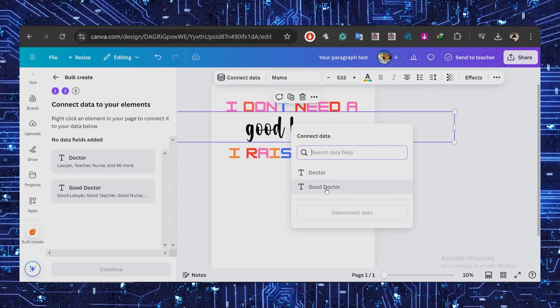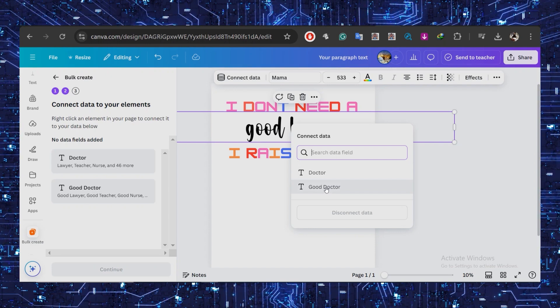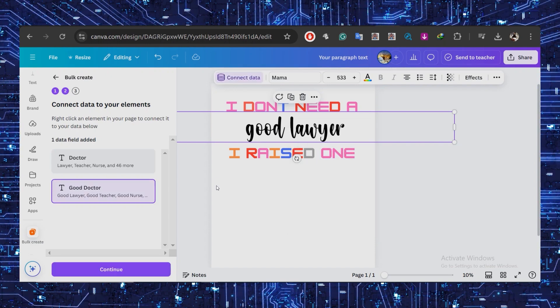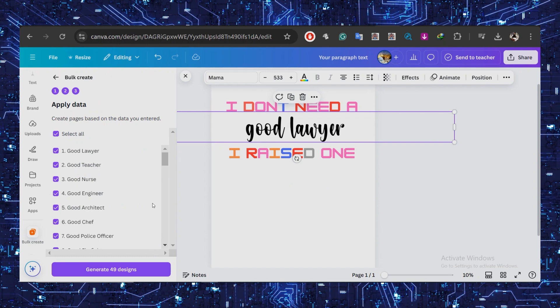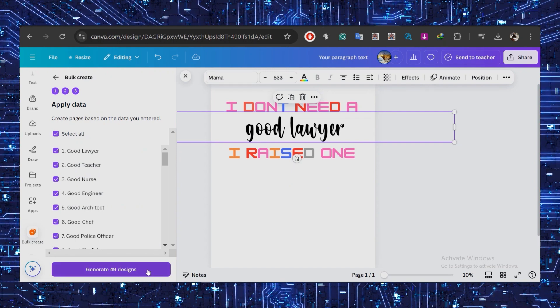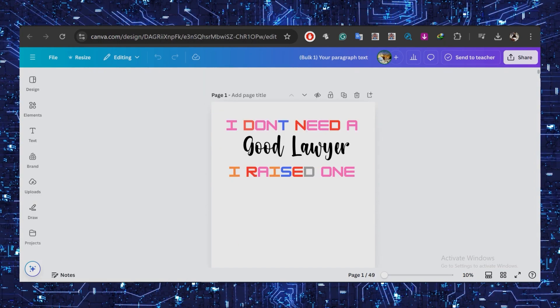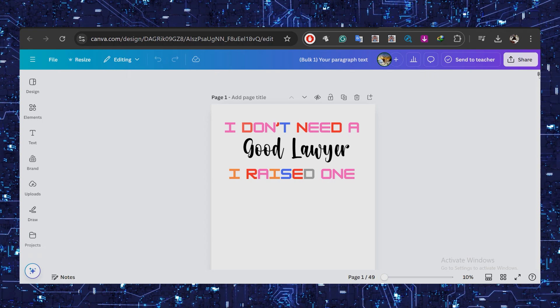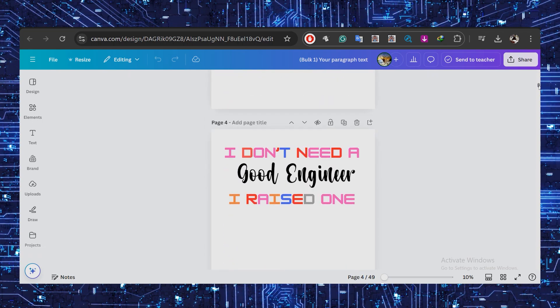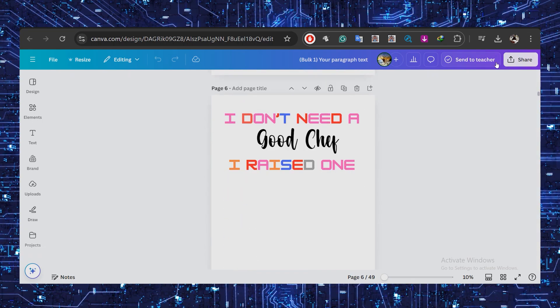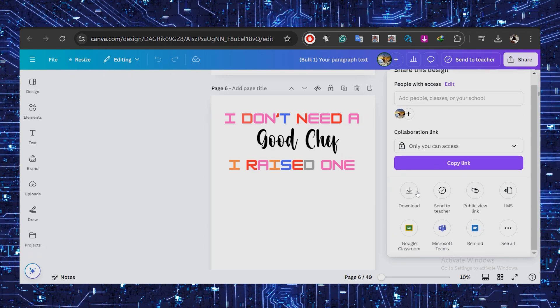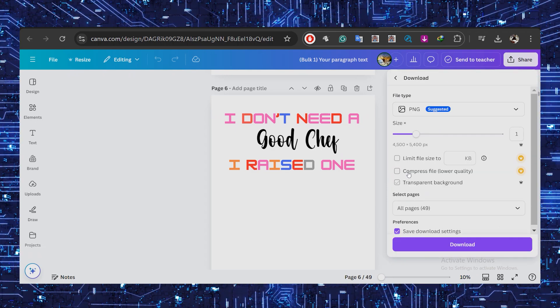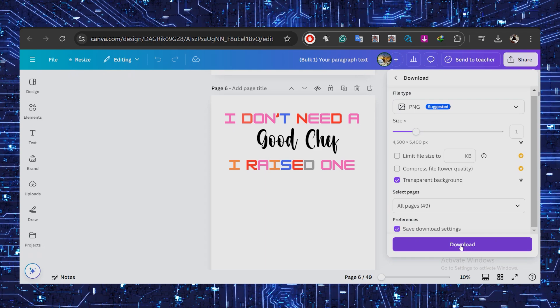Click on Continue, and now select Yes to generate all 49 pages. Wow, look at that—super cute! 50 designs that it just created. Now just go to Share, select Download, choose transparent background, and download all 49 pages.